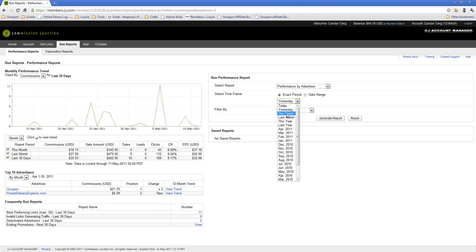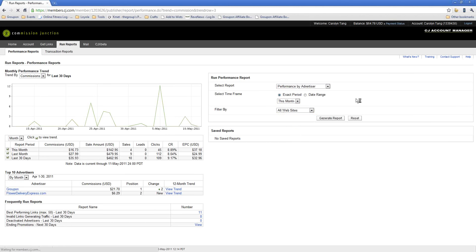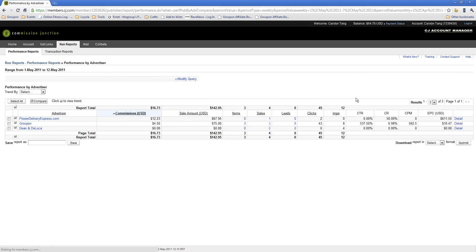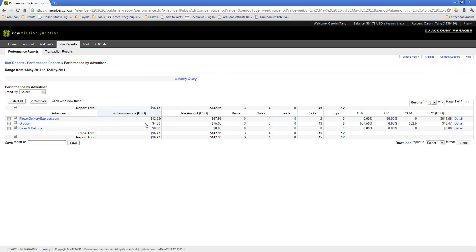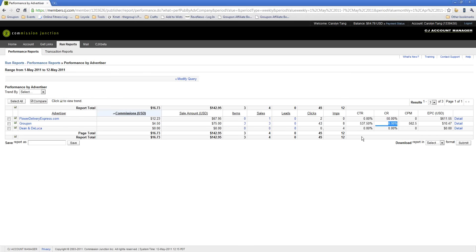For the exact period, I'm going to do the same thing. I'm going to run it for this month, and I'm also going to filter by all websites. Click Generate Report, and it'll show right here that for Groupon, I made $4.50 in commission. I sold $75 worth of goods, and I sold three items. I sold three items with 43 clicks, and so my conversion rate is 6.98%. Again, this is a test account. Those would be fantastic. Actually, that's not far off from actual numbers, so that's actually pretty good. The click-through rate is off just because my impression data is off, so don't put too much credibility in that. Take that with a grain of salt, that conversion rate number.